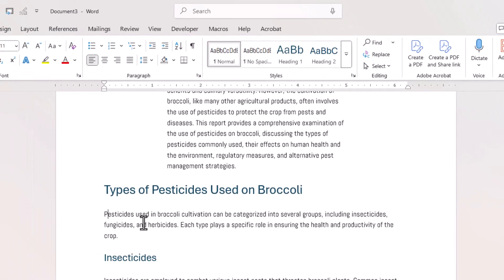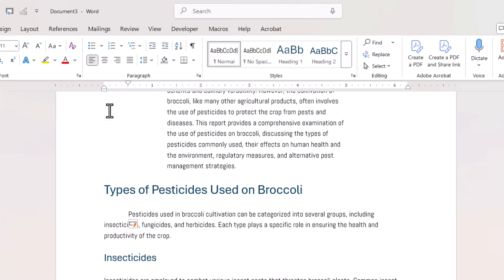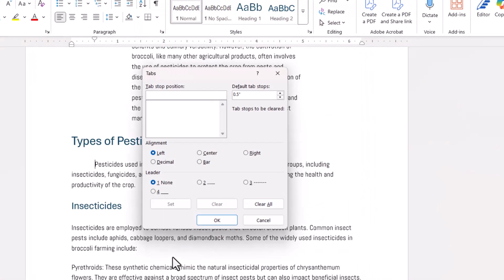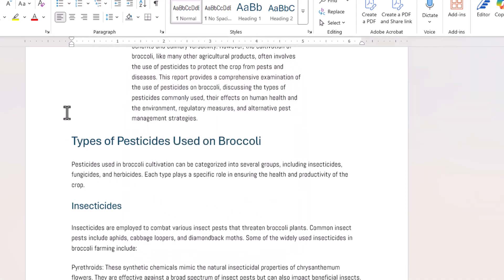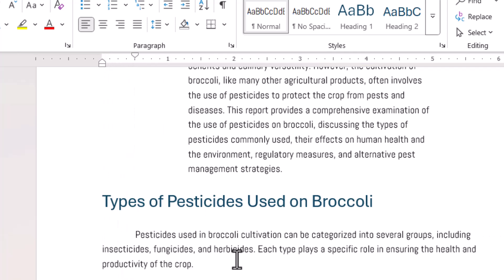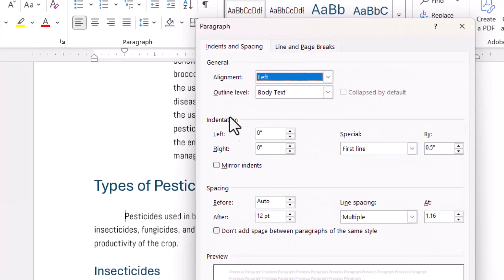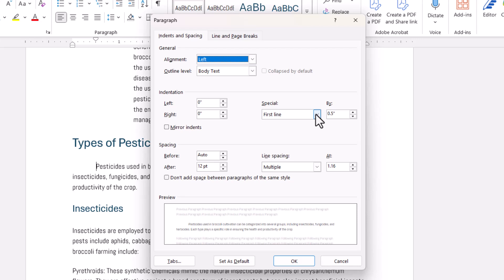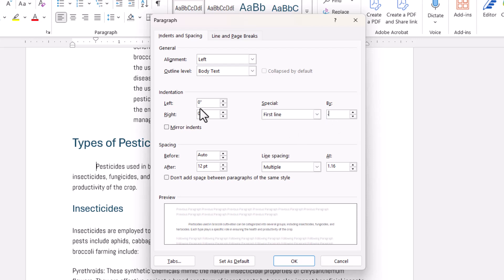Now let's talk about first line indents, starting with a single paragraph. The easiest way to apply a first line indent is to click in front of the first word in that paragraph and then use the Tab key on your keyboard — it will tab to 0.5 of an inch by default, but you know how to change that default via the Tabs dialog. Another way is to drag the first line indent control on the ruler. To fine-tune, go into the paragraph launcher and specify a first line indent — set the Special dropdown to 'First line' and enter a By value.